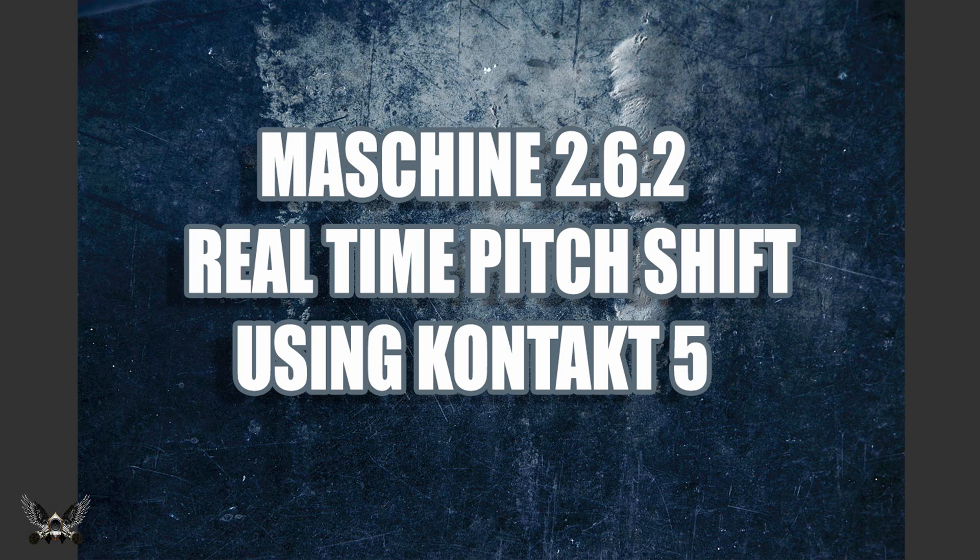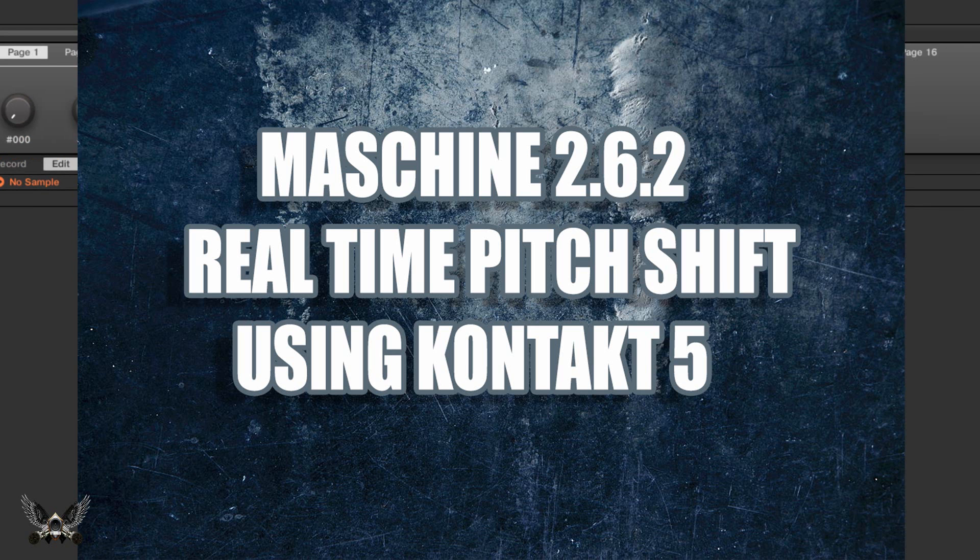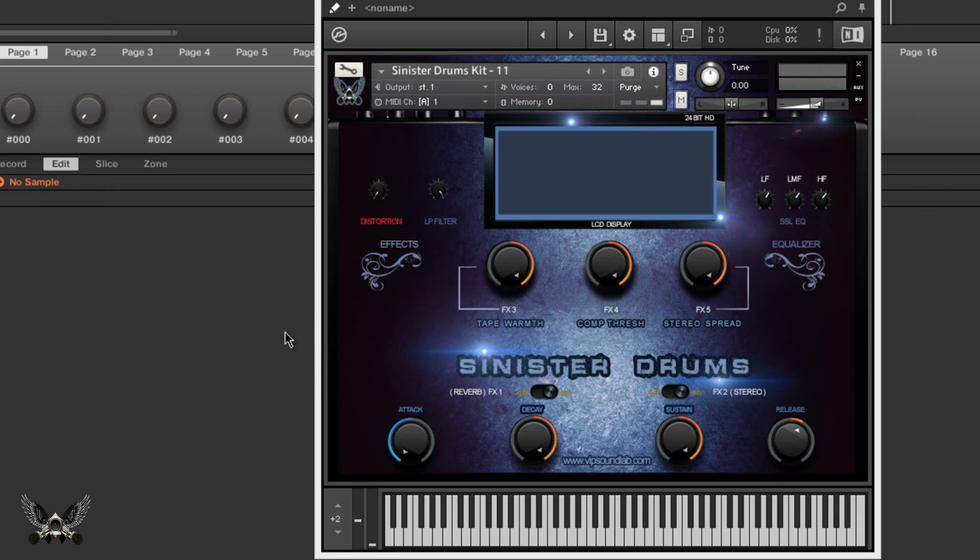I was just doing a video when a member asked me to do a video on host automation in Machine, so while I had the video running I figured I might as well go ahead and answer this question too.